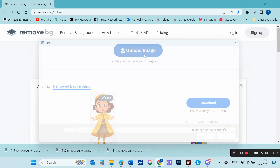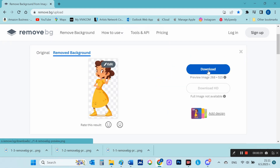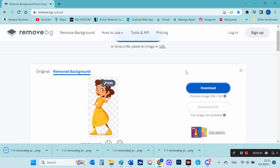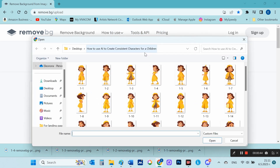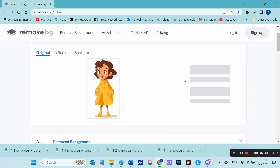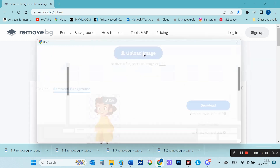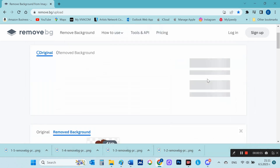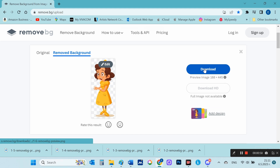Friends, don't miss out on the latest channel content. Hit the subscribe button and click the notification bell to be the first to know when I upload a new video. In the next video, I'll also show you how to create a children's book to publish on Amazon KDP using the illustrations I made today. Thank you for watching this video and see you soon.